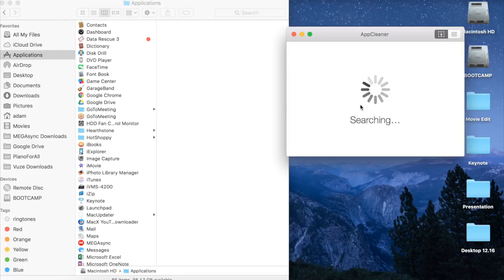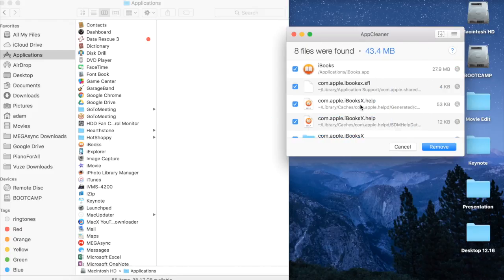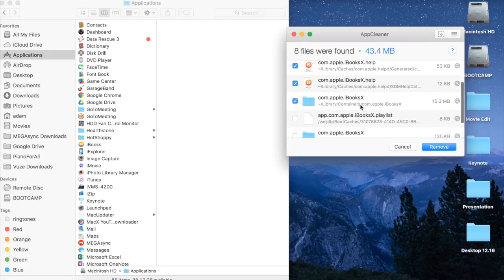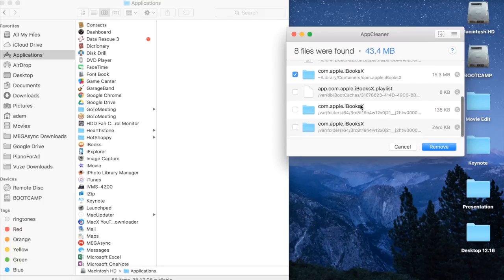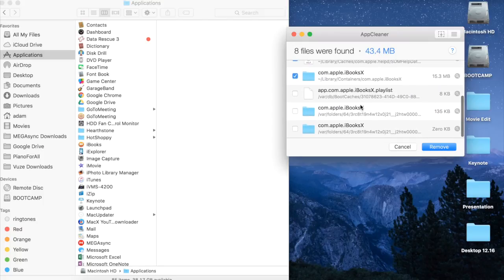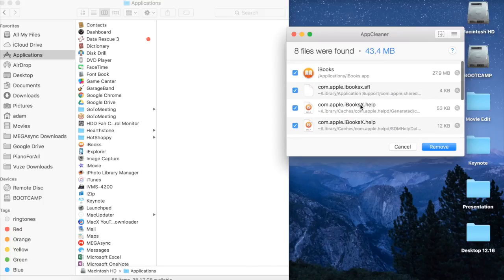You'll see a bunch of system files for iBooks appear. Just click Remove and you should be okay.